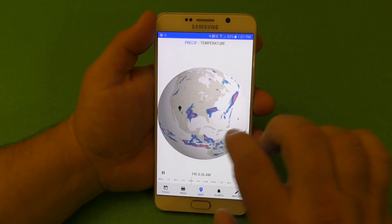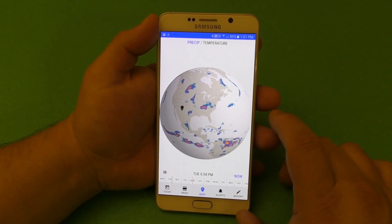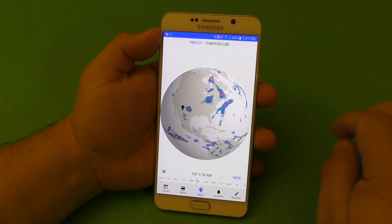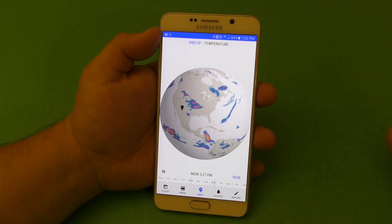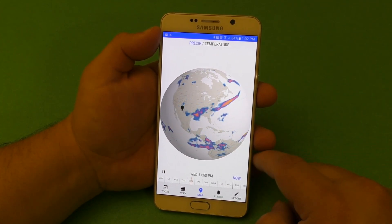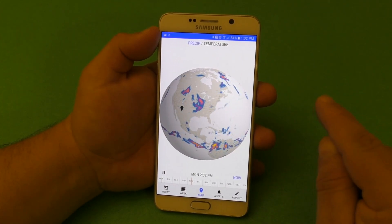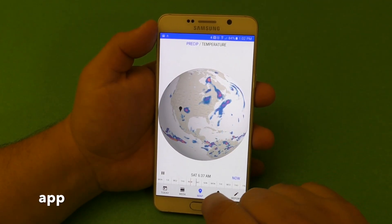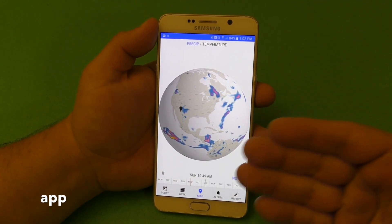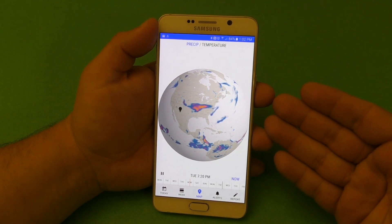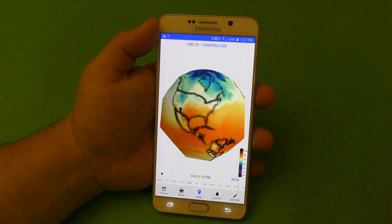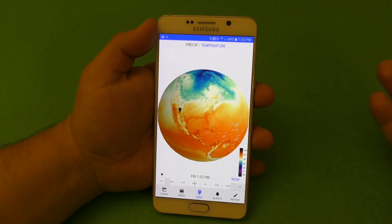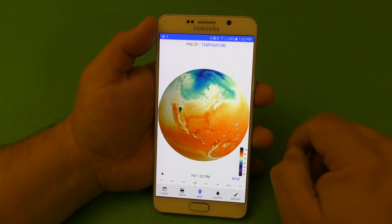First of all, just to get this out of the way: this app is free to download and free to use, but to get all the main features — all the great features — you would actually have to pay $2.99 a year. So it's a subscription-based deal. This right here is the premium version, so I am showing you what you're going to get if you pay $2.99 a year.